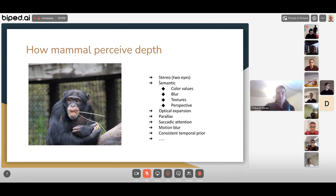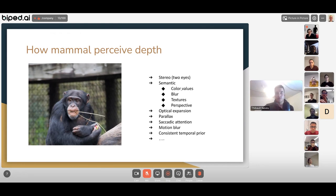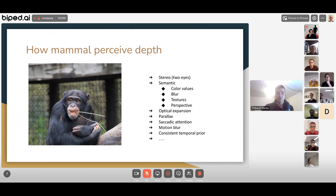Then there is the semantic world of perceiving depth using only semantic information — color, blur, texture, perspective. These are all clues we can use to know depth in an image, and this is what monocular networks use.